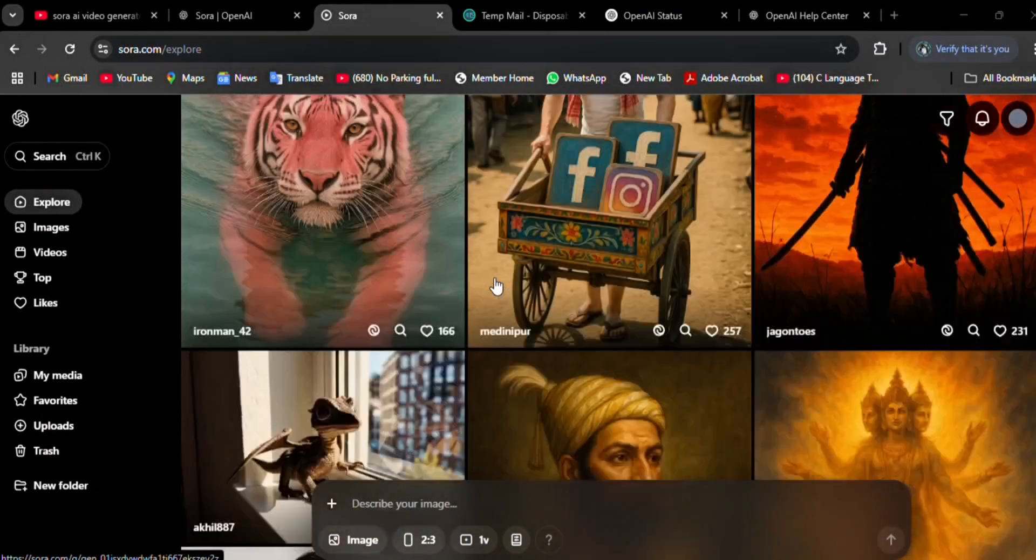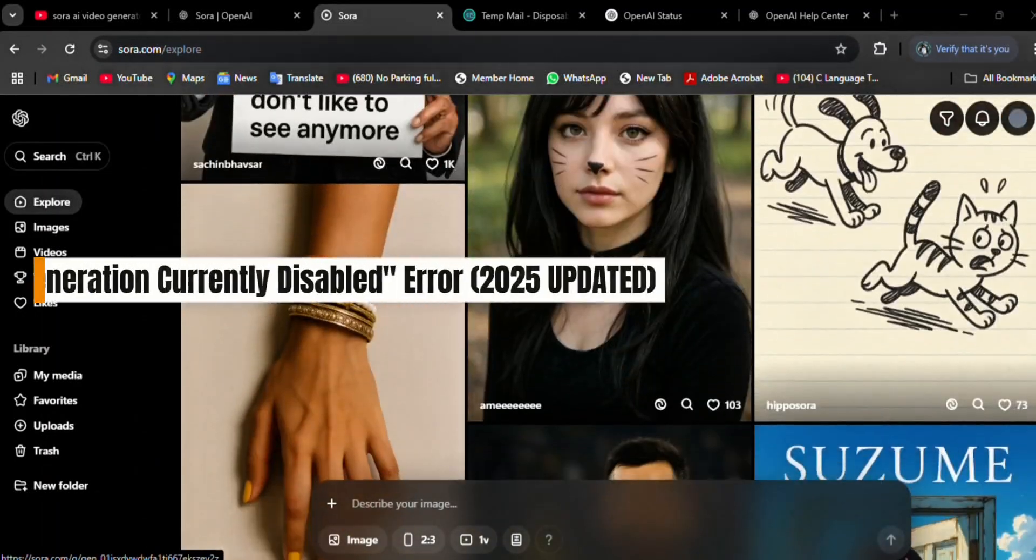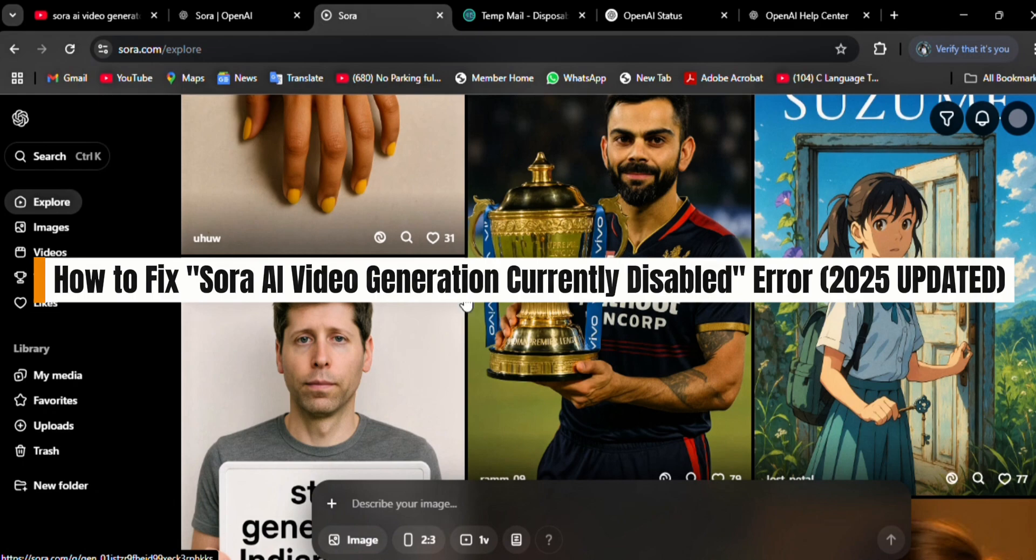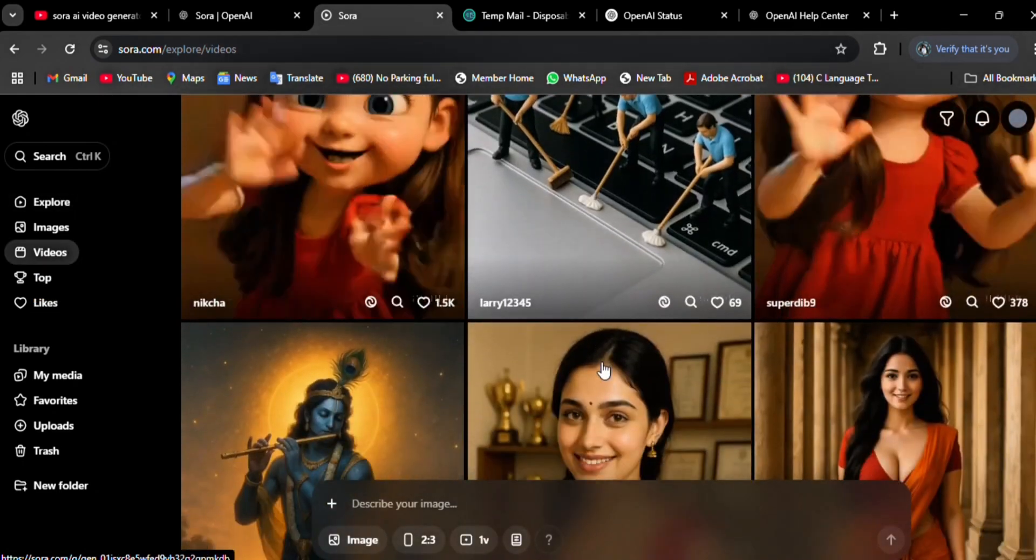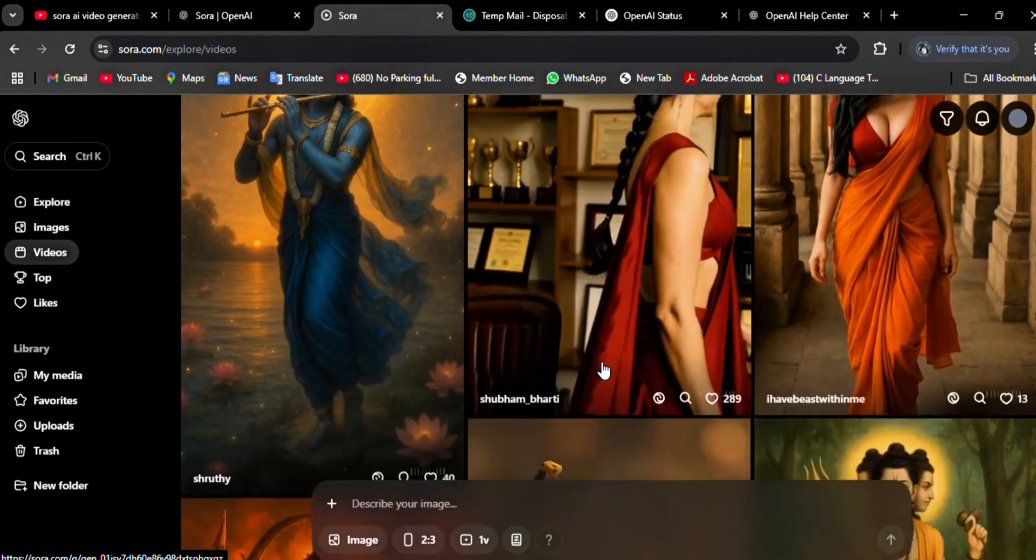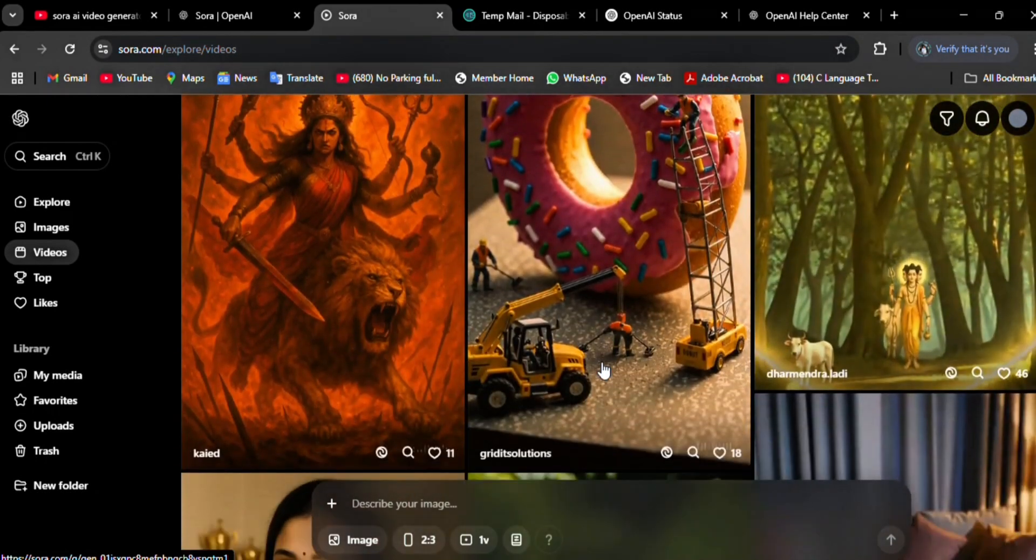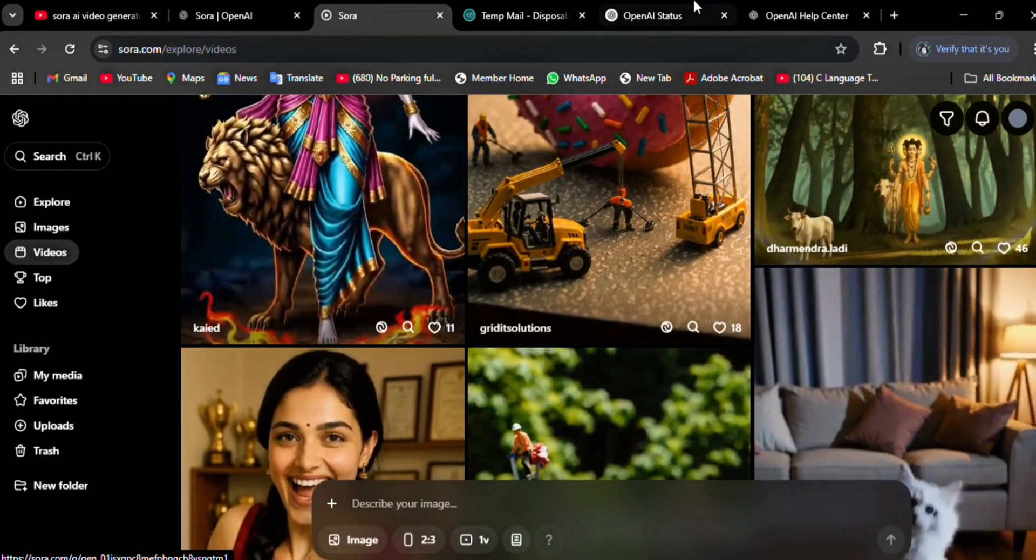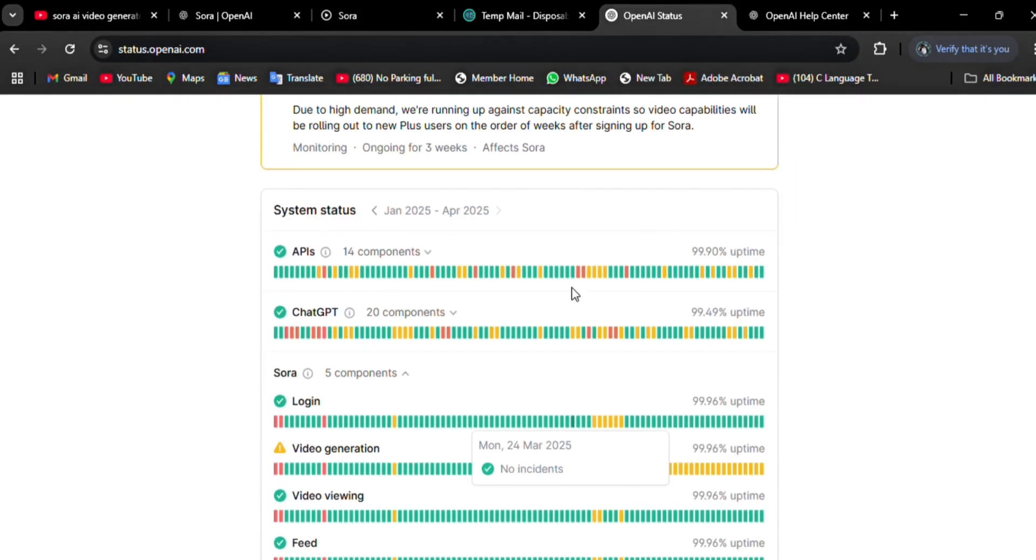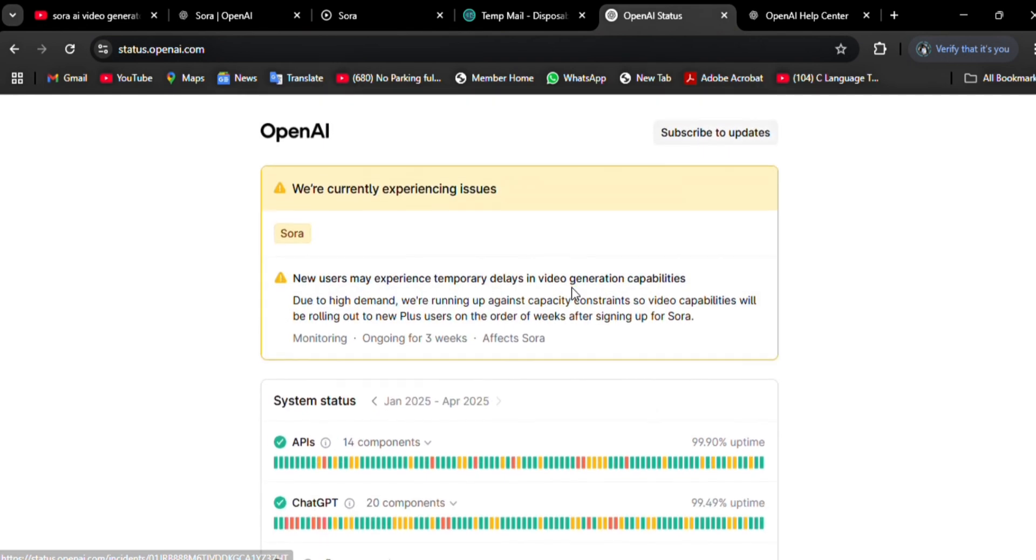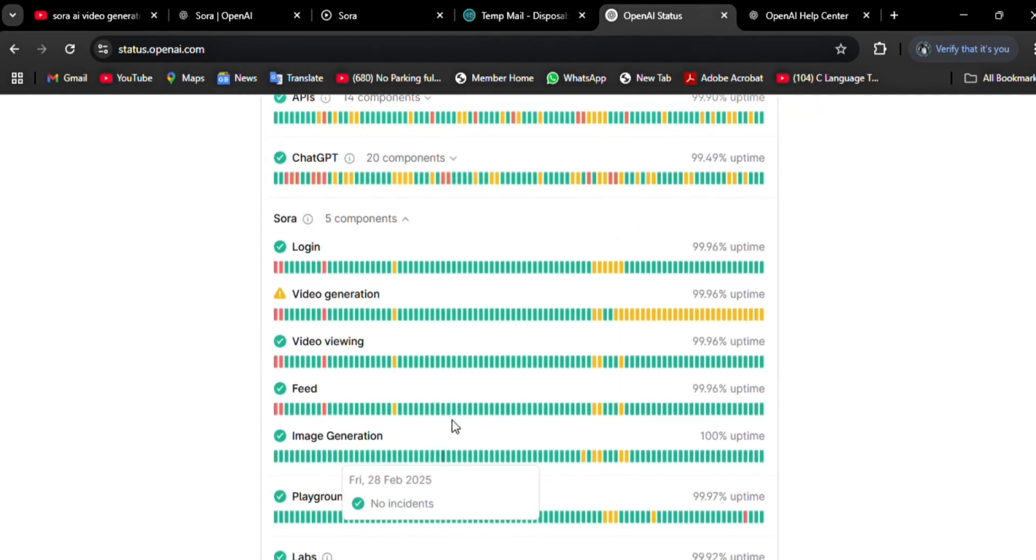Hello everyone, today I'm going to show you how you can fix Sora AI video generation currently unavailable problem. OpenAI has temporarily disabled Sora AI's video generation feature due to high demand and capacity constraints. OpenAI has not specified a timeline for re-enabling video generation. They recommend monitoring their status page for updates on service availability.